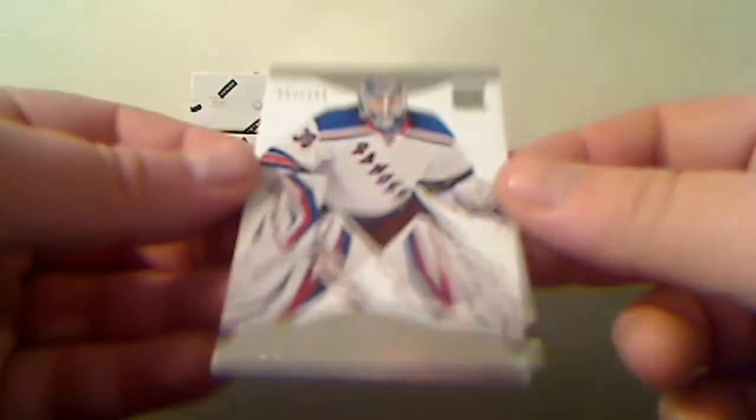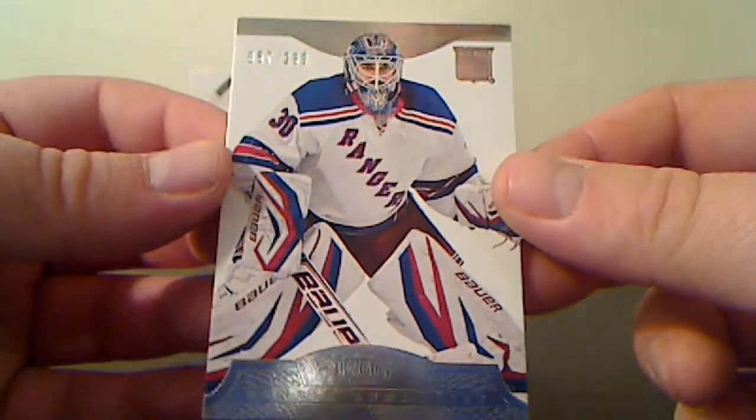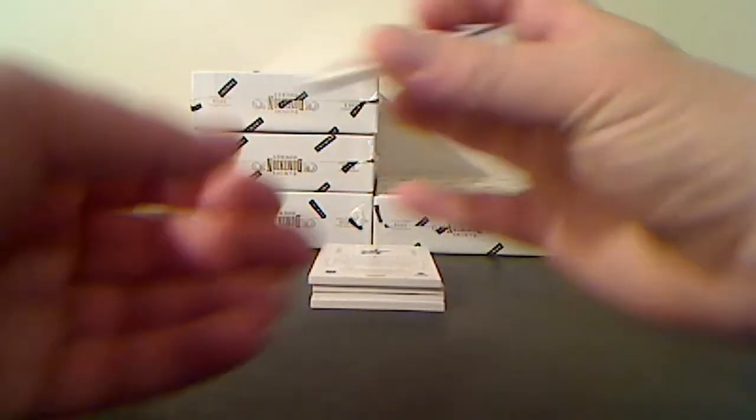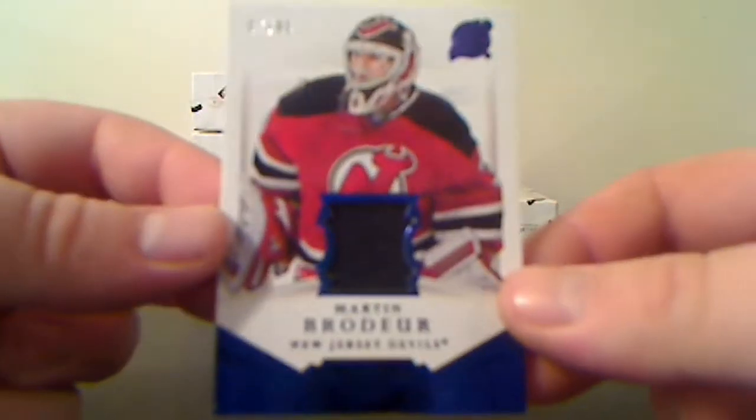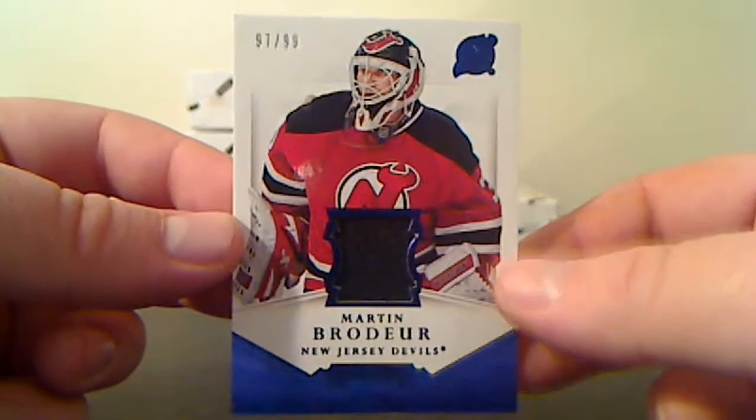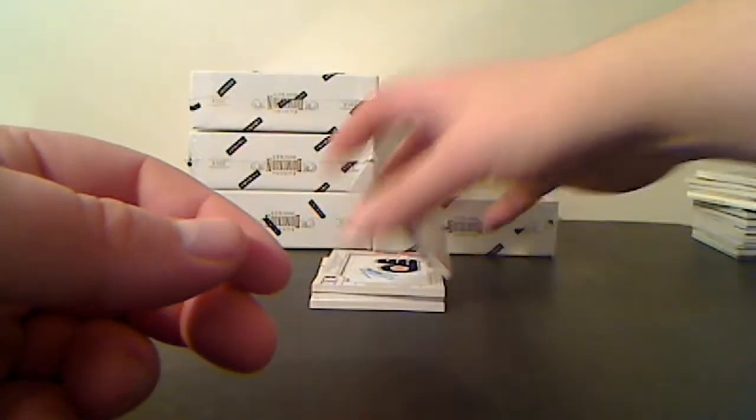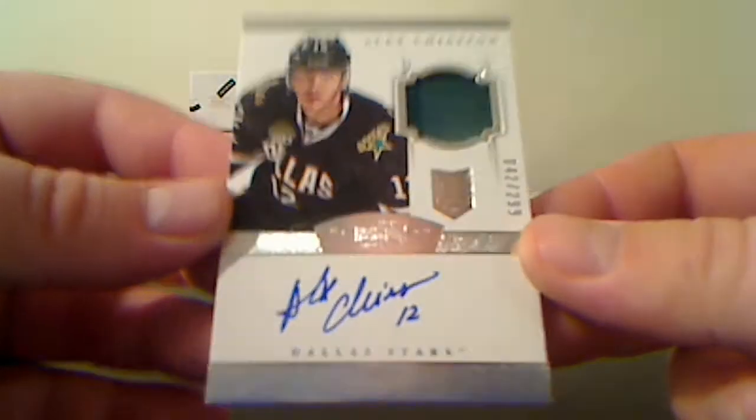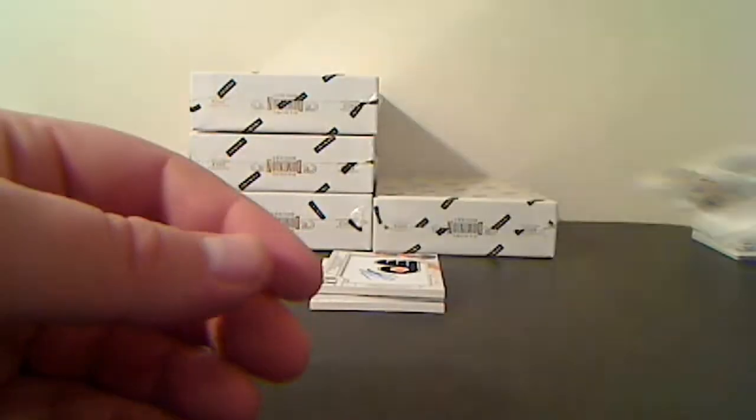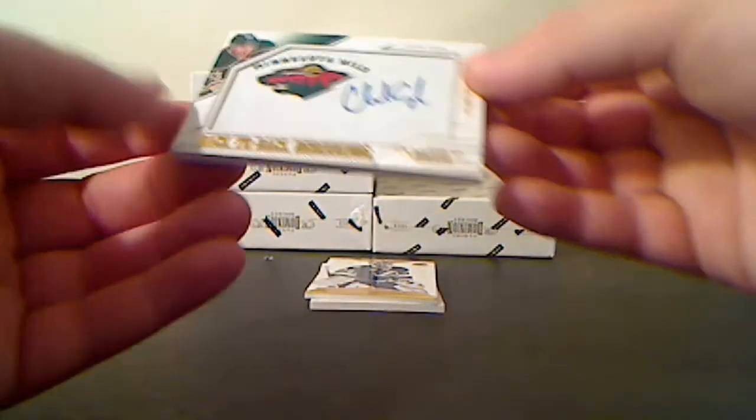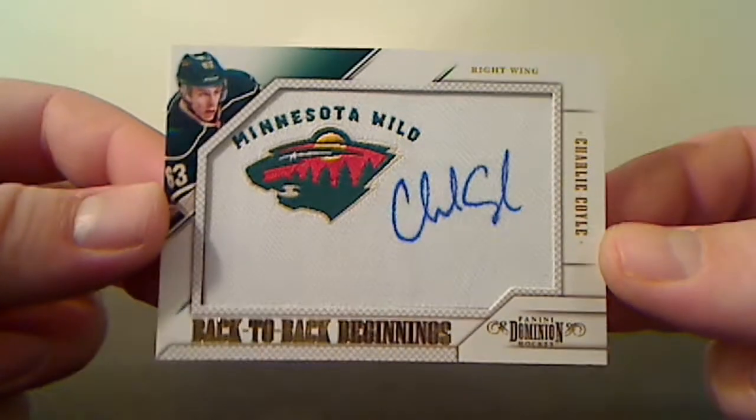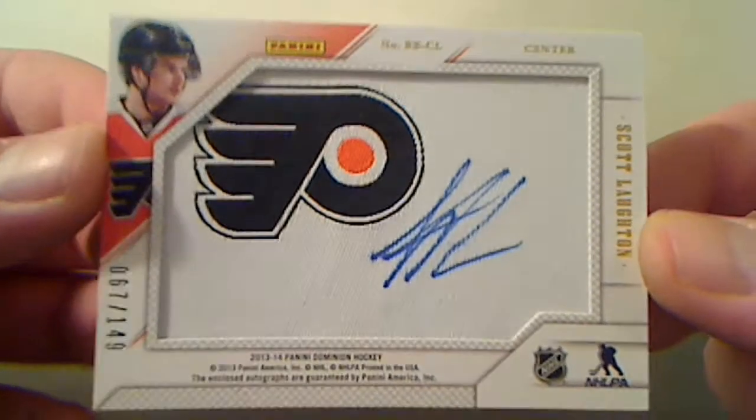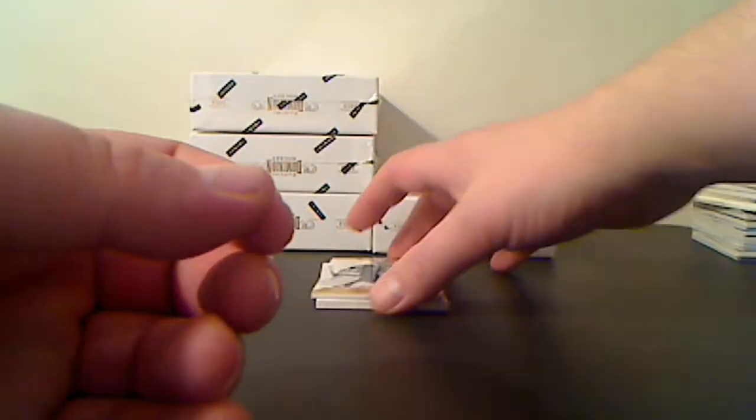Base card for the New York Rangers, Henrik Lundqvist, 57 of 299. Jersey for the New Jersey Devils, Martin Brodeur, 97 of 99. Autographed for the Dallas Stars, Alex Chiasson, 42 of 299. Back to Back Beginnings for the Minnesota Wild, Charlie Coyle, and for the Philadelphia Flyers, Scott Laughton, number 67 of 149. I'll randomize that off at the end.